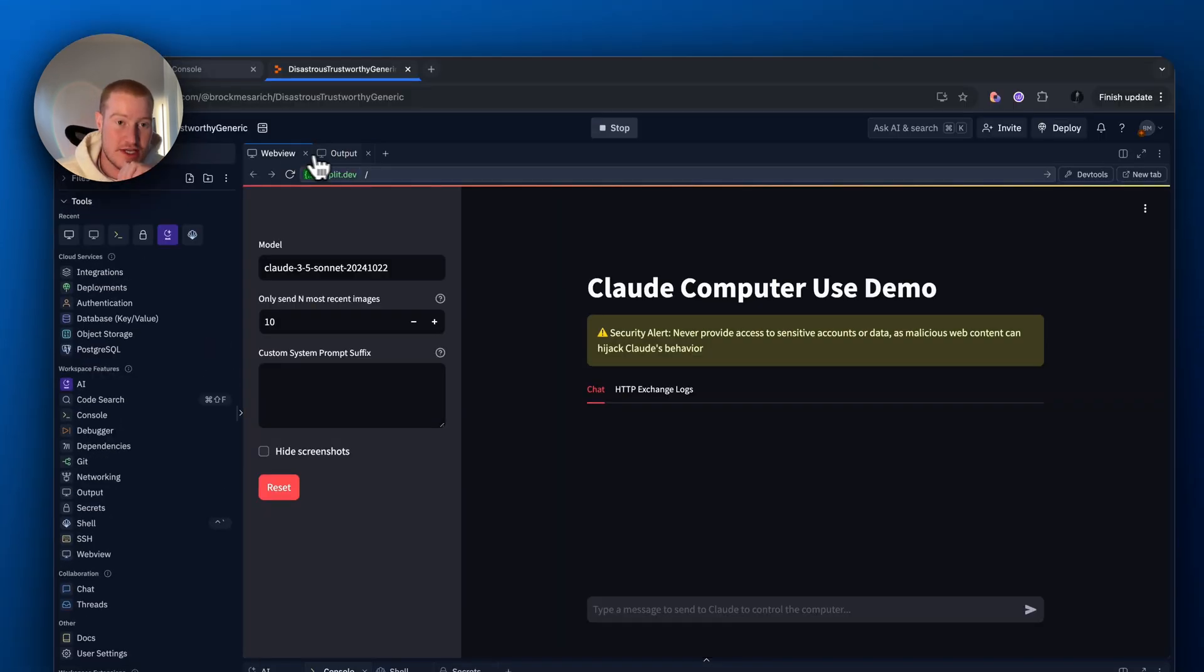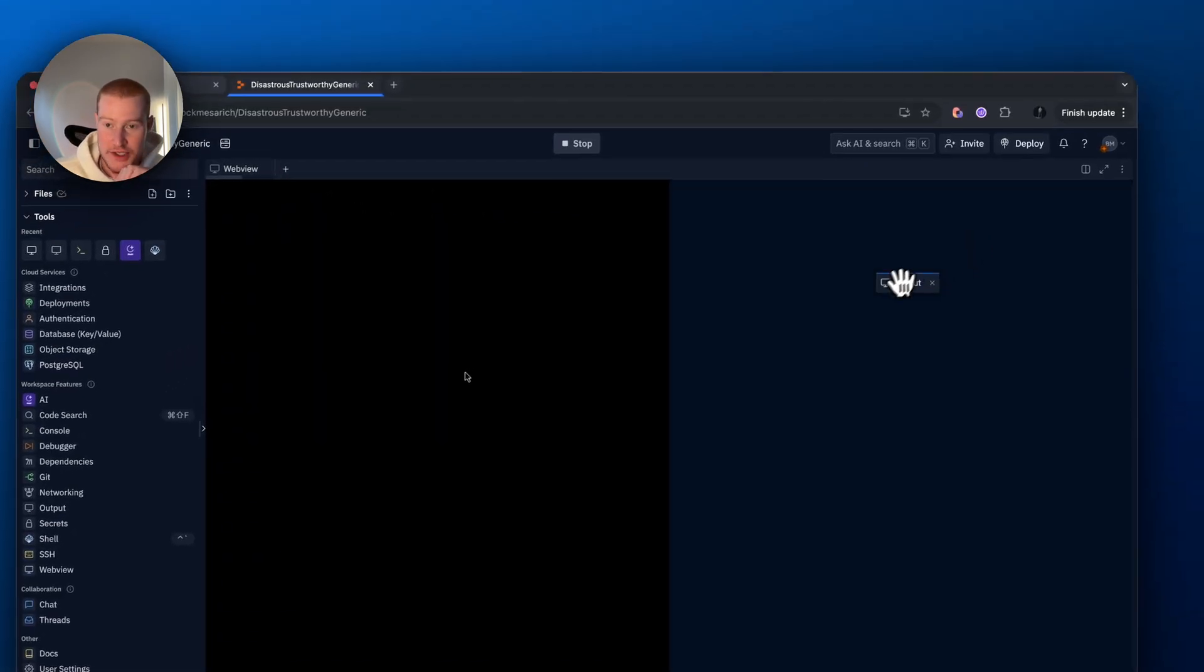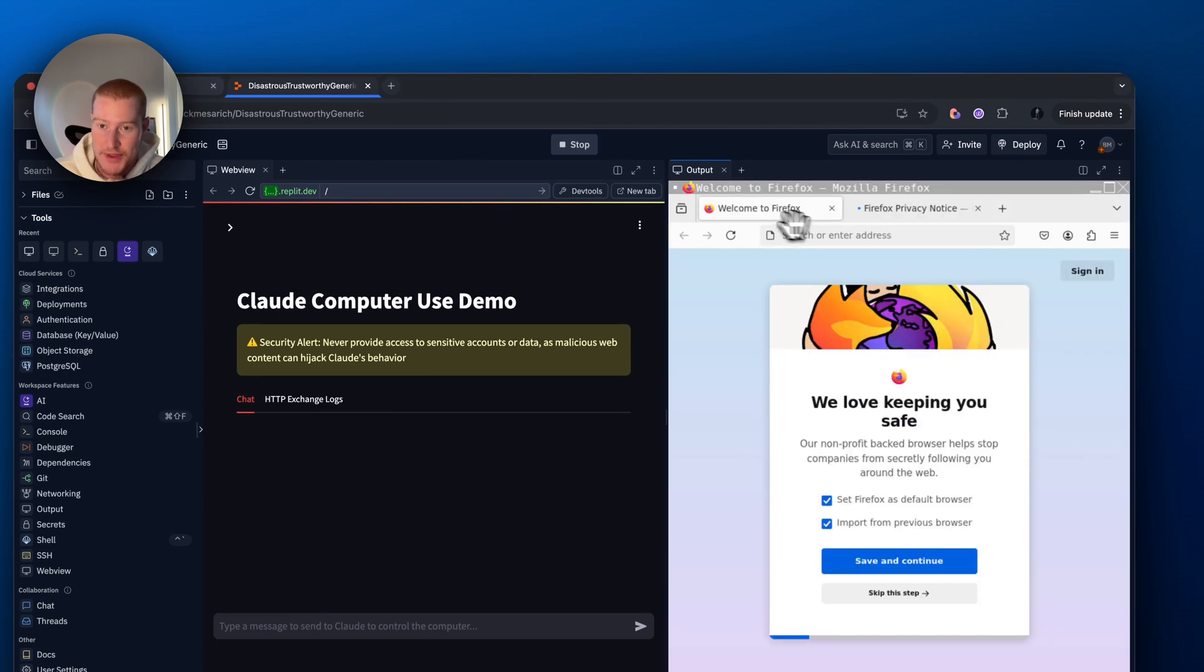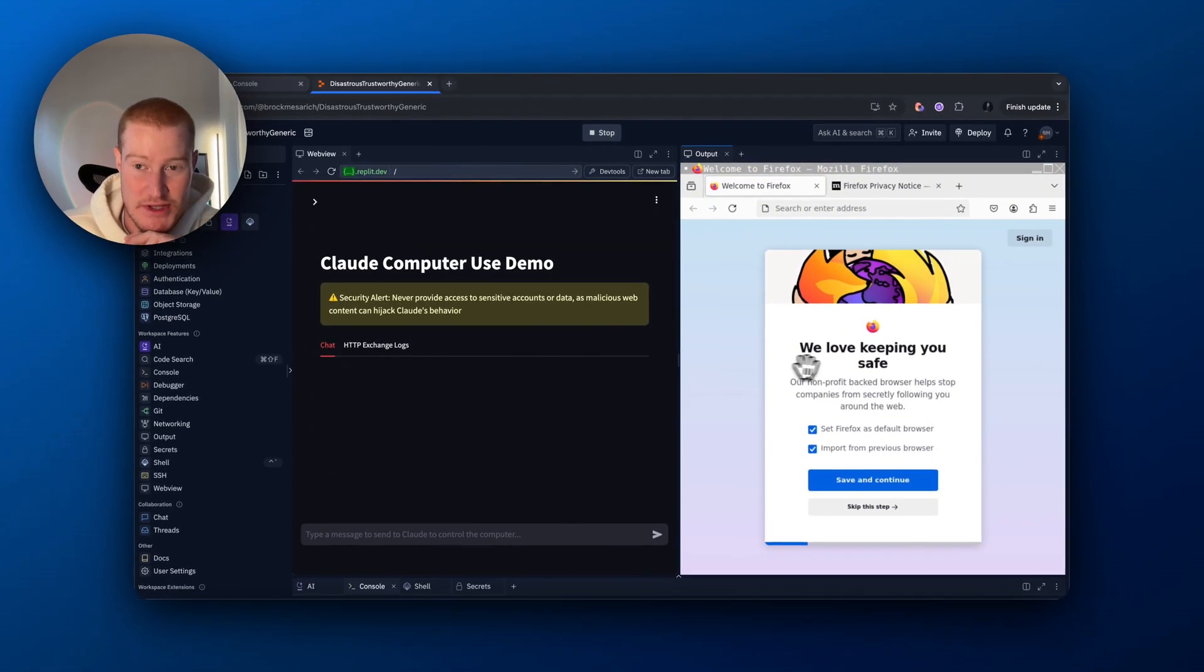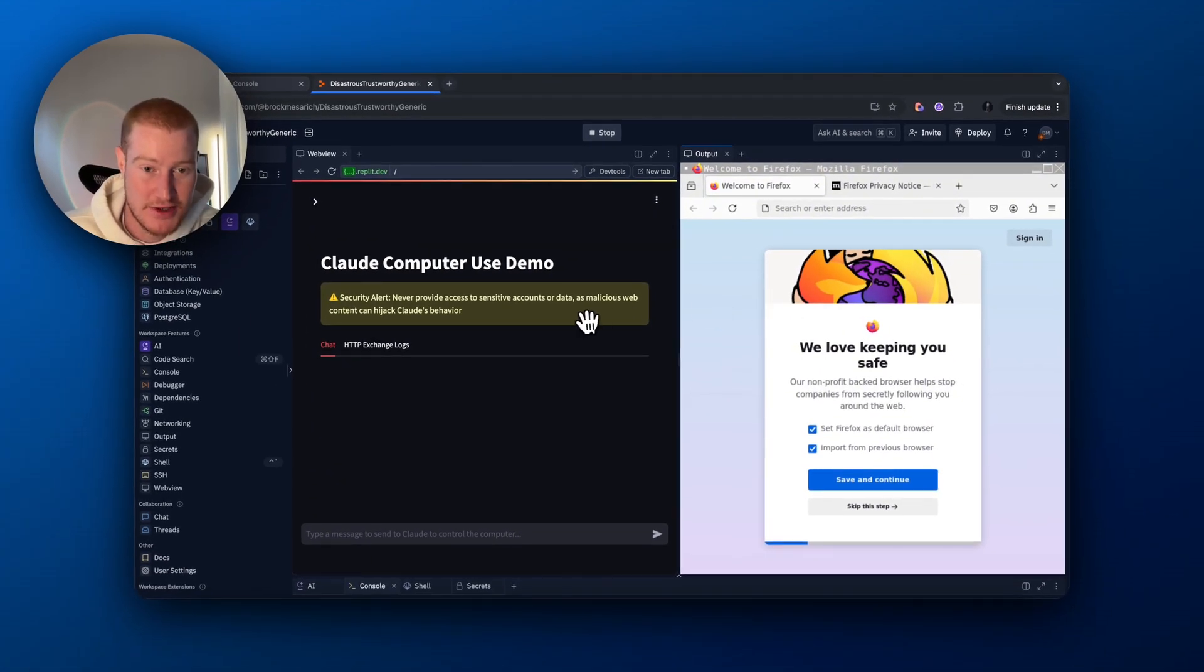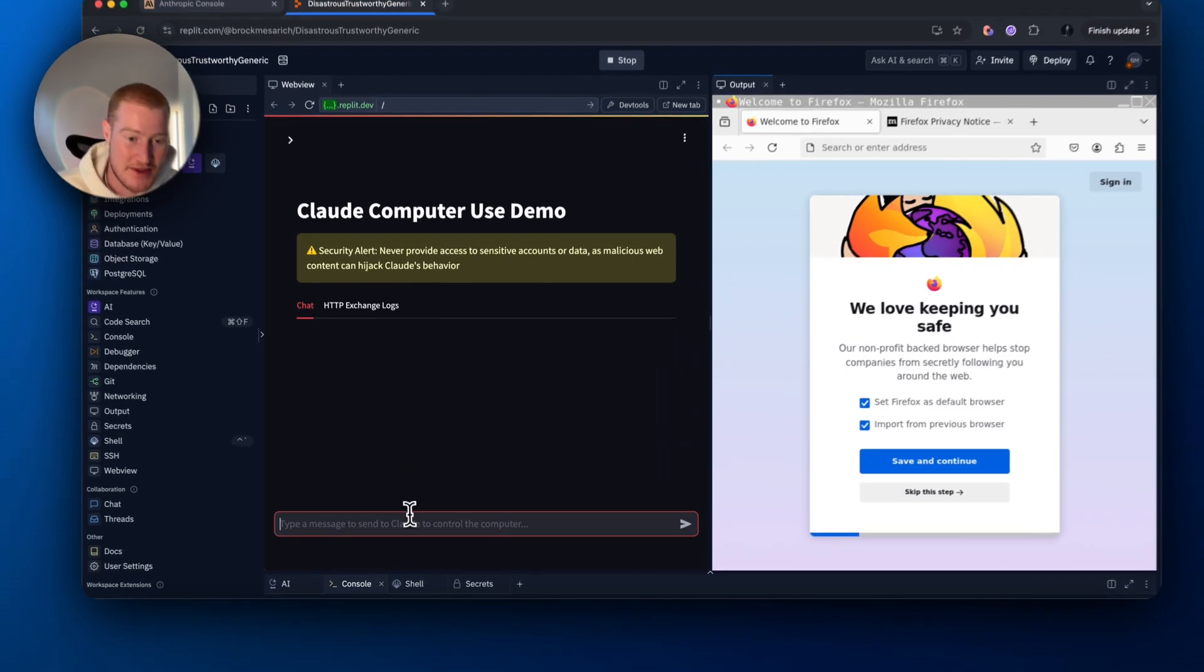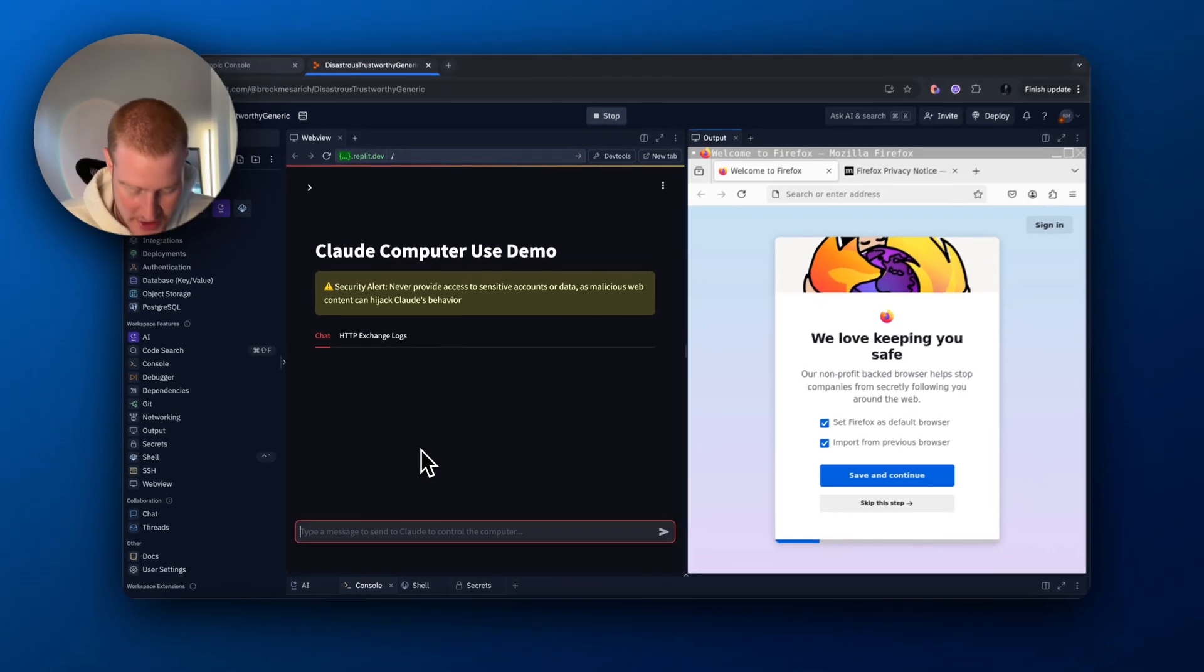So we have two tabs here. We have a web view and we have an output. So I want to drag and drop the output over here so we can see these two things working synchronistically. And as you can see, we have Firefox on the right hand side. And this right here is where we speak with Claude to tell it to control my computer.